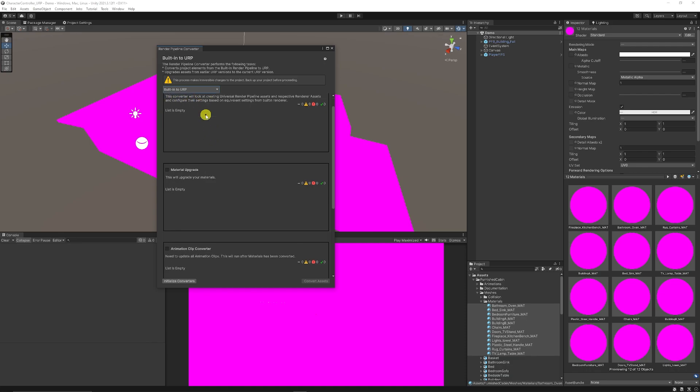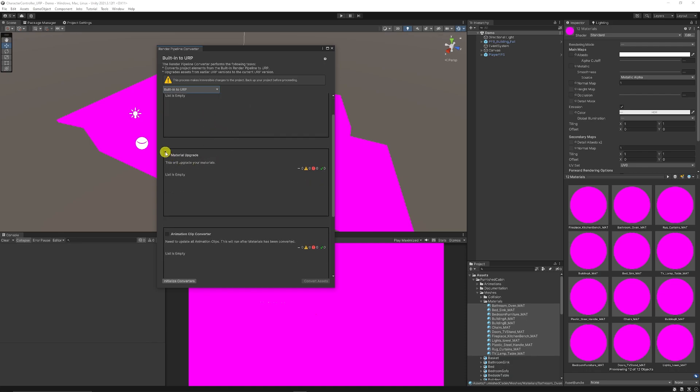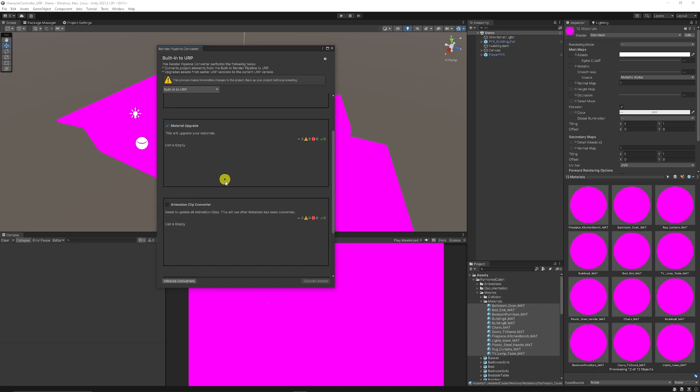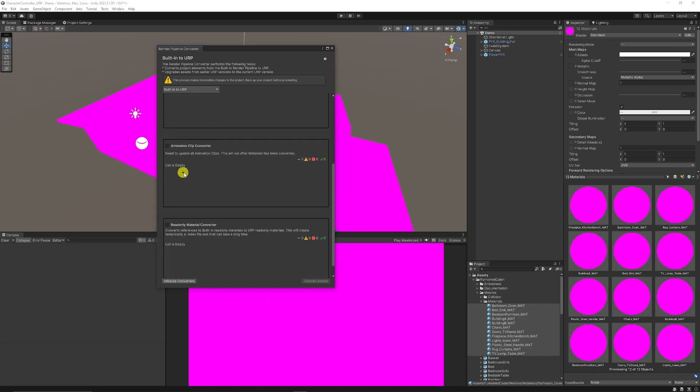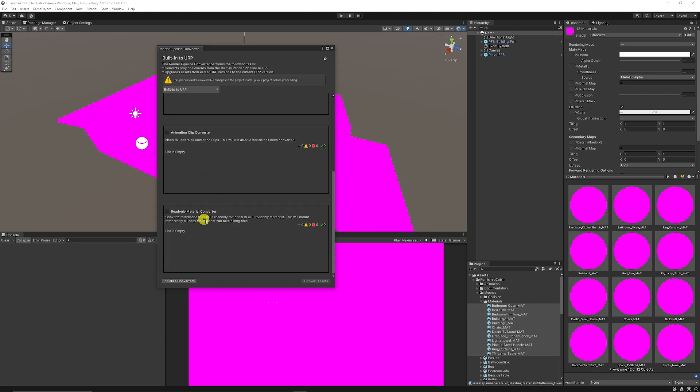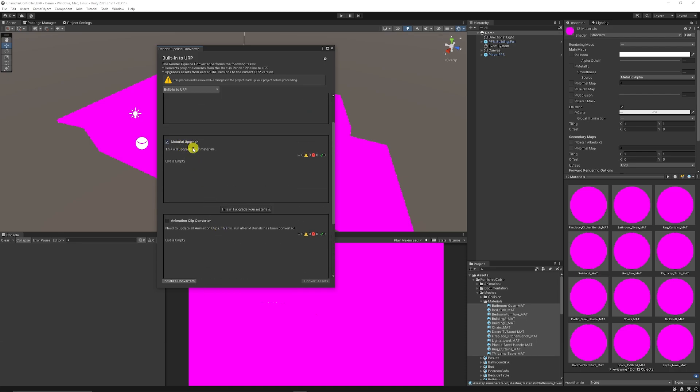Now you can update render settings if you want. Our main case here is to upgrade materials. You can upgrade animation clips and use a read-only material converter but we're going to want to upgrade materials.